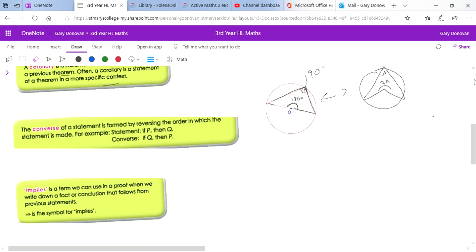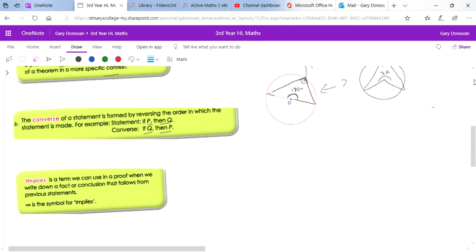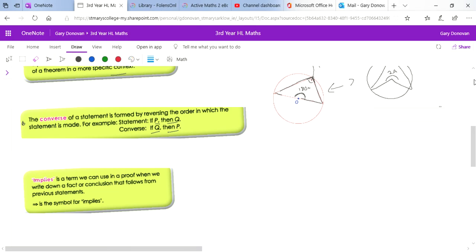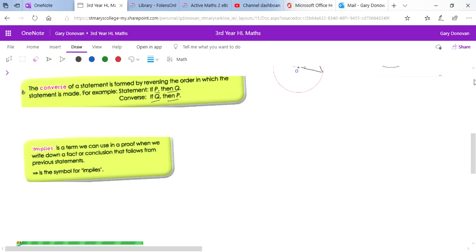The converse of a statement is formed by reversing the order — so if P then Q becomes if Q then P. For example, if angle A equals angle B, then angle B equals angle A. Finally, 'implies' is a term used in a proof when you write down a fact or conclusion that follows from a previous statement. The symbol for implies is a double-line arrow, and you'll be using that a lot in this chapter.